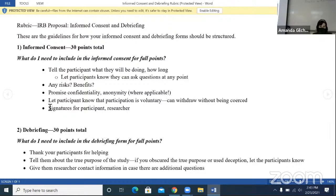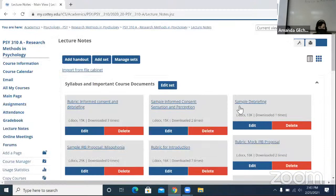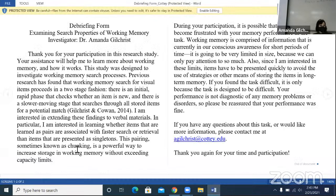For your debriefing, you need to thank your participant for helping and tell them about the true purpose of the study. Since we're not going to tell them the true purpose right away — we'll say we're giving them a list of words and asking questions about them — you can tell them the full extent of what you wanted to look at at the end. Additionally, you can give them my contact information if they have any questions. I've included a sample informed consent sheet and a sample debriefing that I've used before, so you can take a look and get an idea of what I'm looking for.